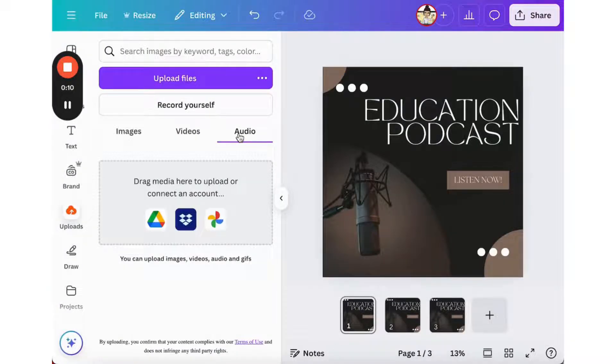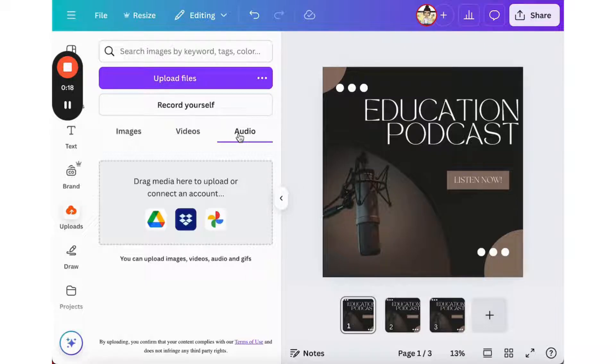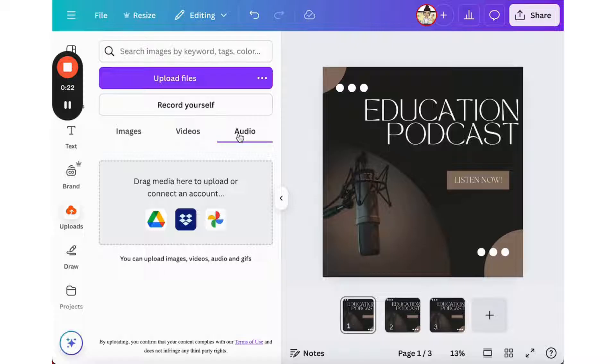From here, you can drag and drop any media from your Google Drive or your OneDrive that has been previously recorded. But oftentimes, if you're using this in class, it can be convenient just to record in Canva directly.